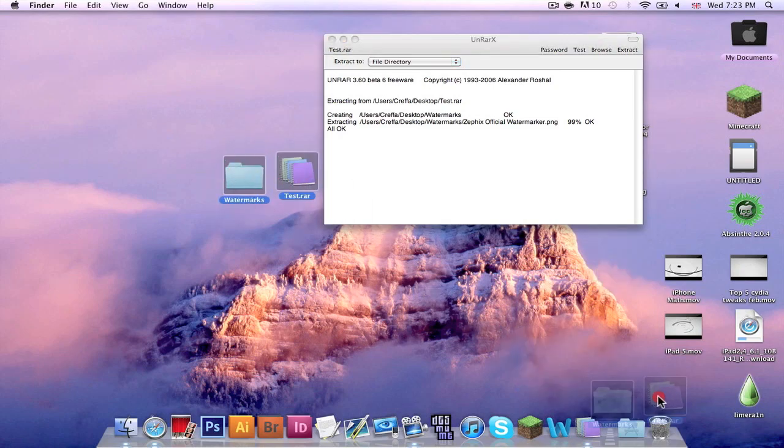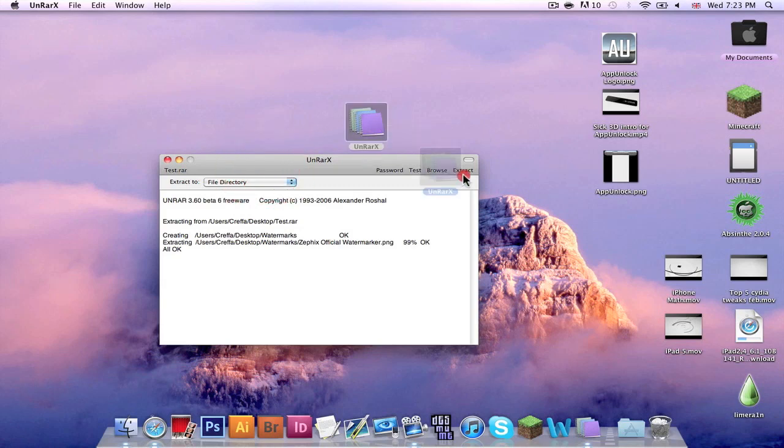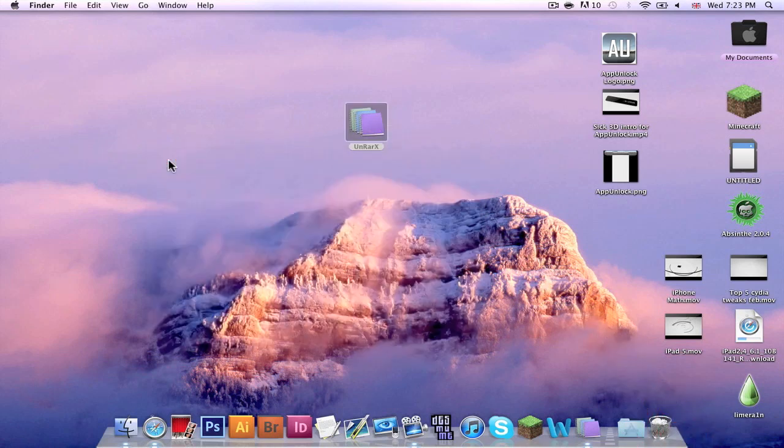Now I hope you guys enjoyed this video, I hope this helps a lot of you out. Thank you guys for watching. This is Rob with AppUnlock.